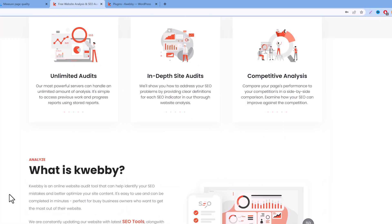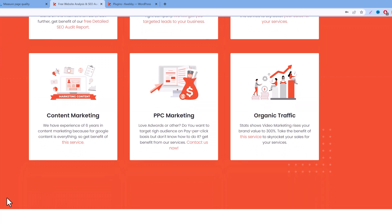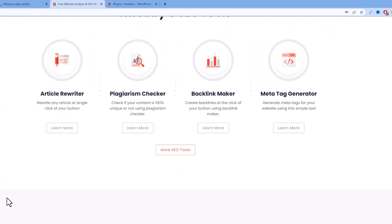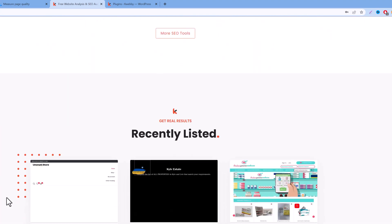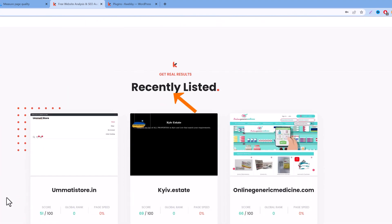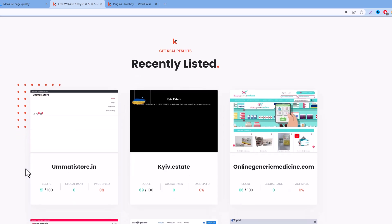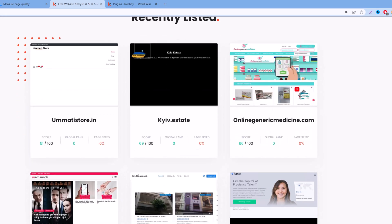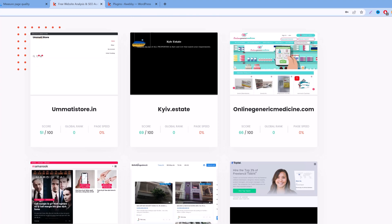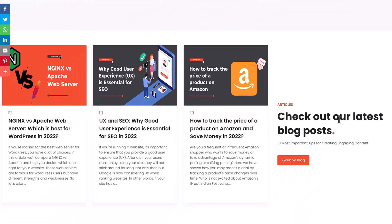The second is to get recently listed websites from recent audits by our users. As you can see, a number of six websites have been audited from there.